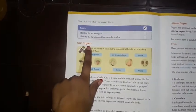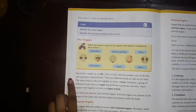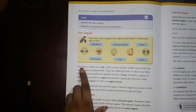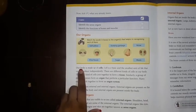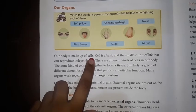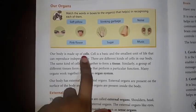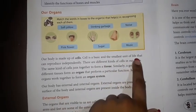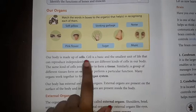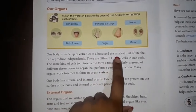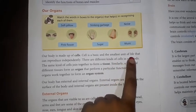Now come to page 174. The first topic is our organs. Our body is made up of cells. Say with me: our body is made up of cells. Cell is a basic and the smallest unit of life. Say with me: cell is a basic and the smallest unit of life.